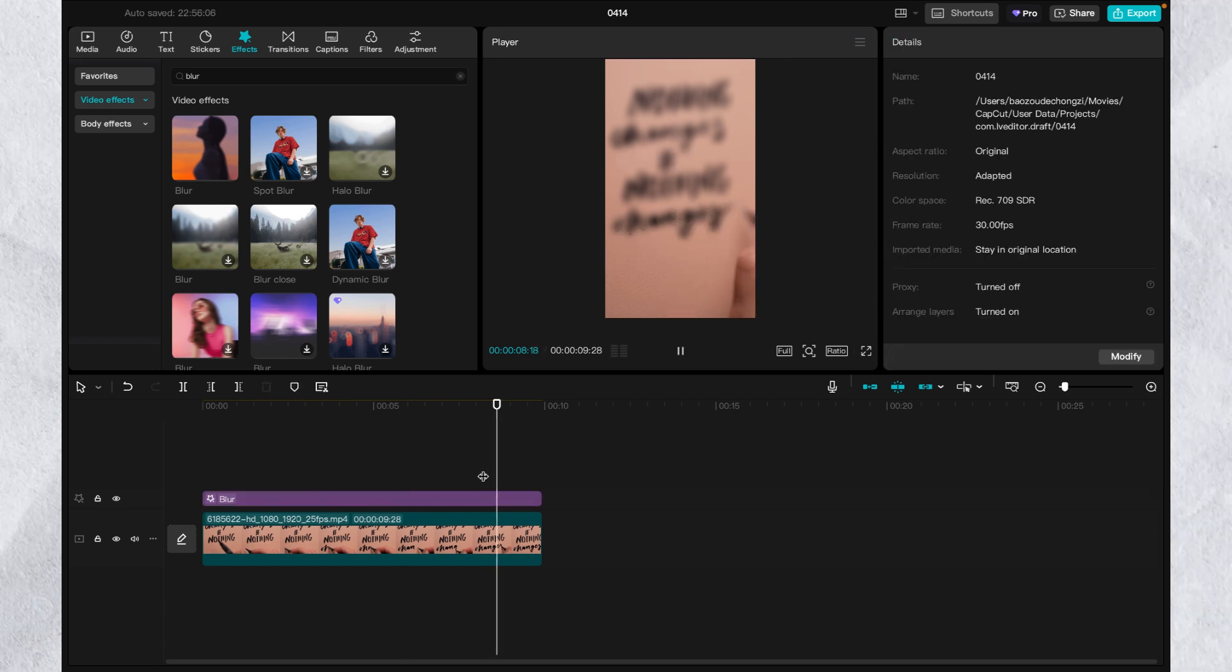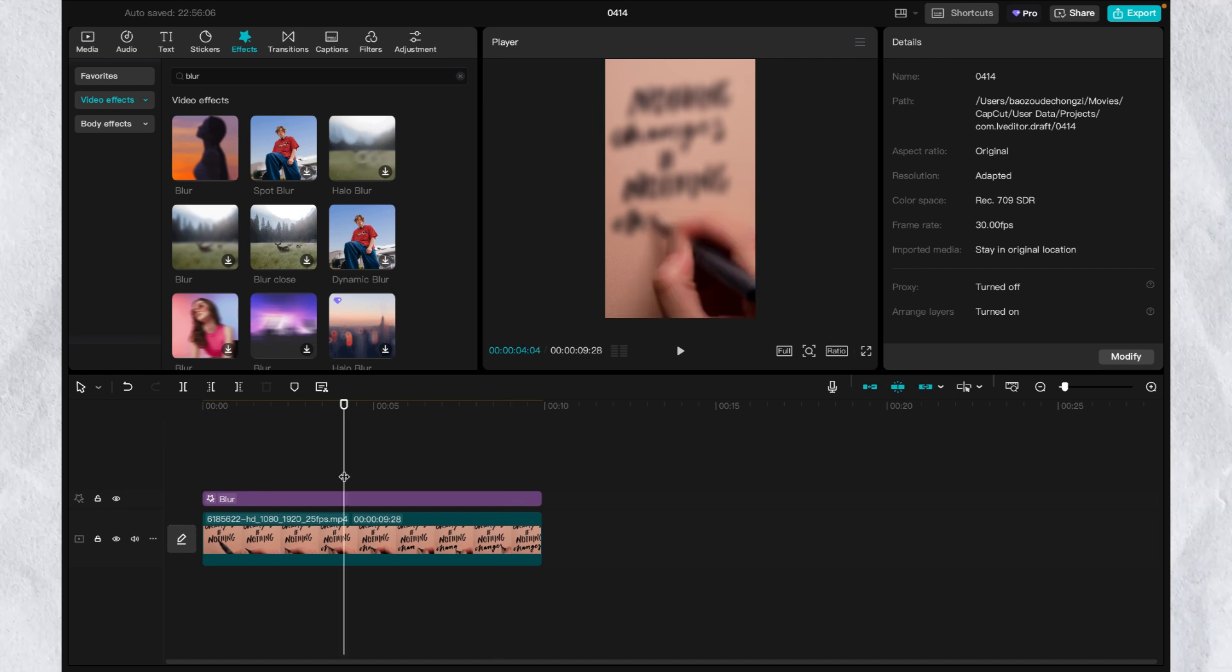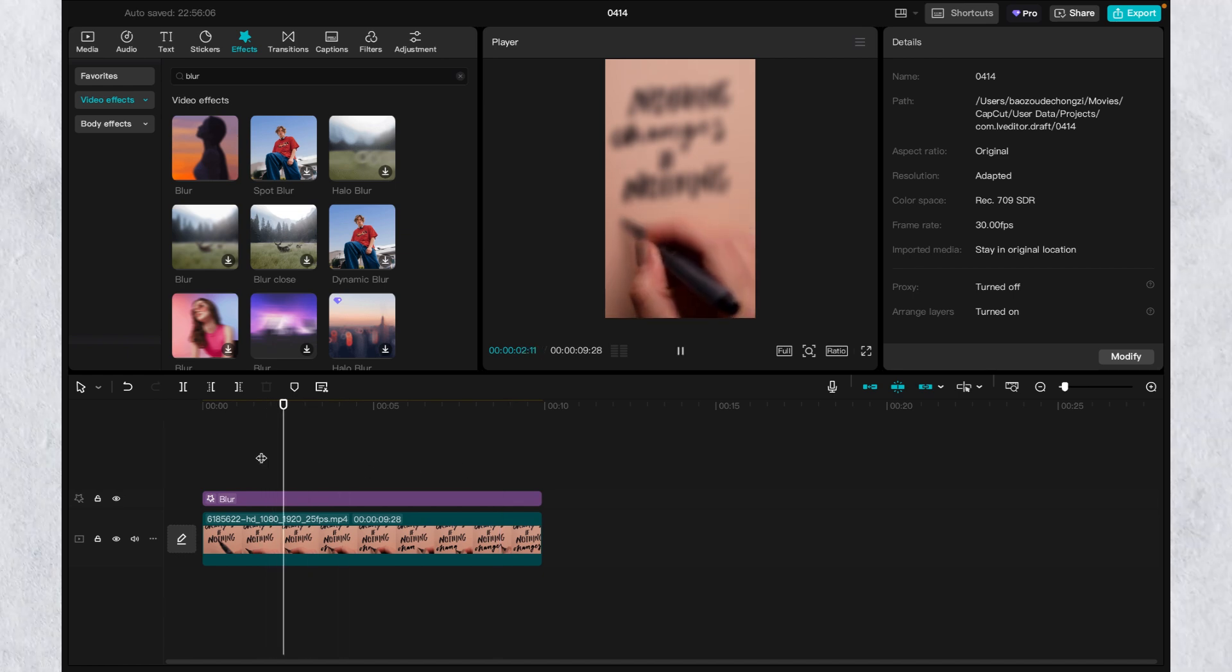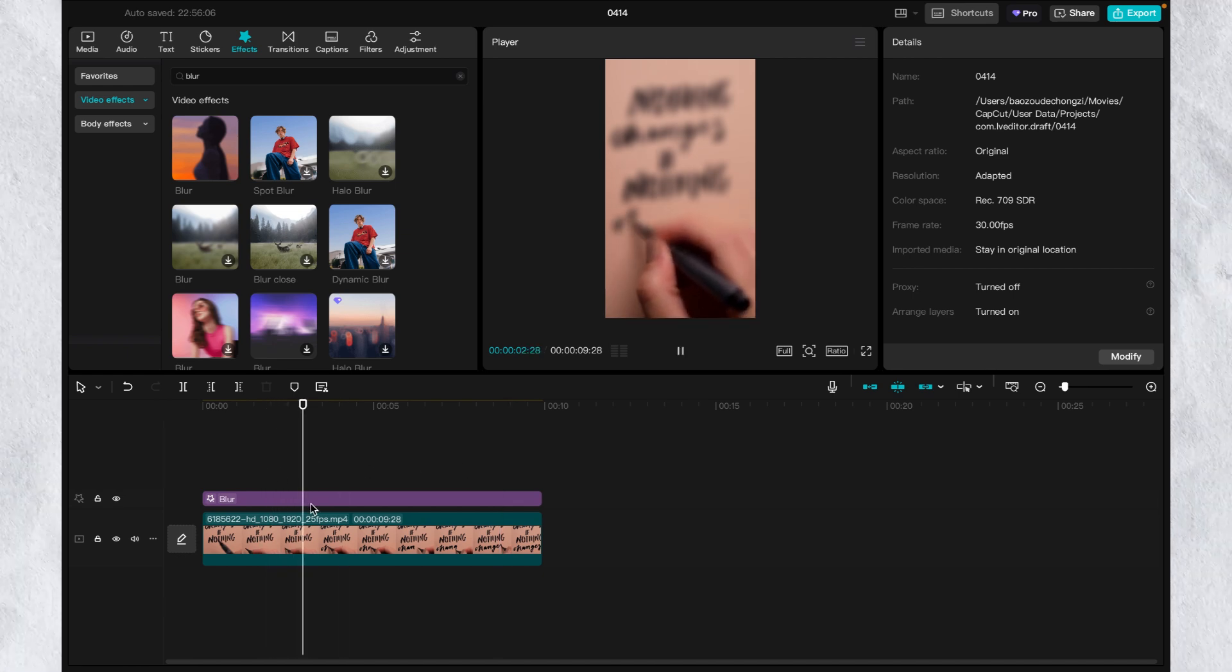And export the video. It's done. Quite easy and simple. Subscribe for more editing tips. See you in the next video.